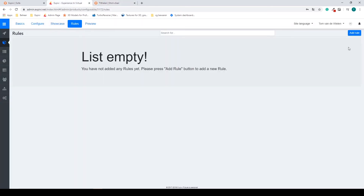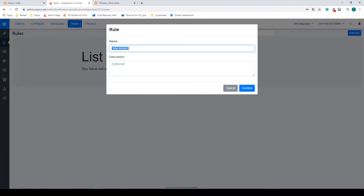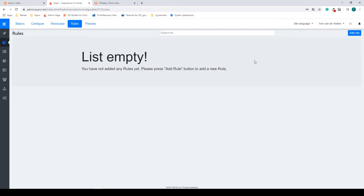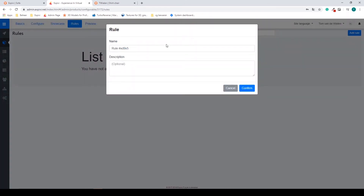Inside of my rules — in the top bar under Rules — I select add rule in the top right. You can give your rule any name you want, as long as you can find it later. In this case I'm going to call it 'light material question' and select confirm.